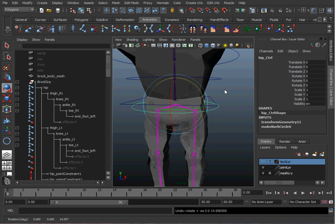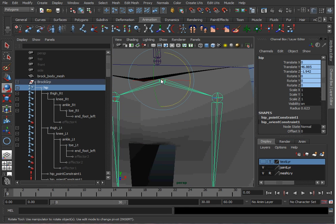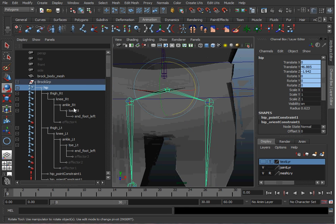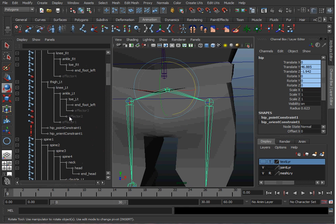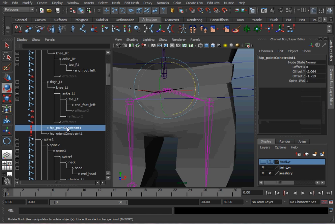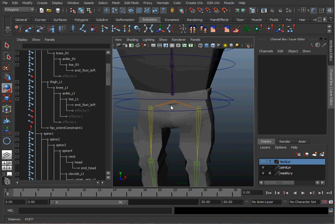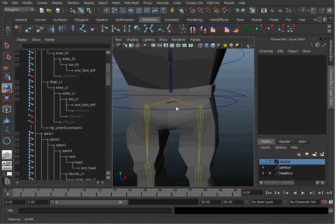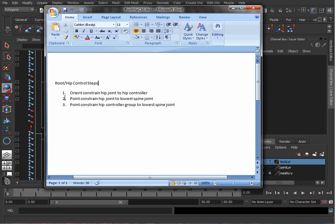Now I noticed I already had a point constraint on the hip. That's because I already had this rigged up before I loaded it up. I'm going to go ahead and delete that and show you how to make it again. So I'm going to have the second step here. I'm going to point constrain the hip joint to the lower spine joint.